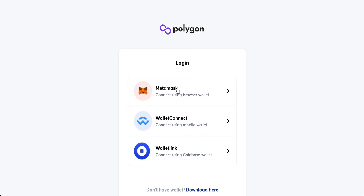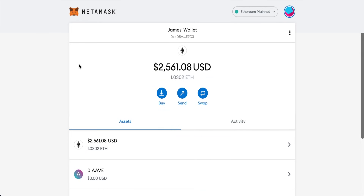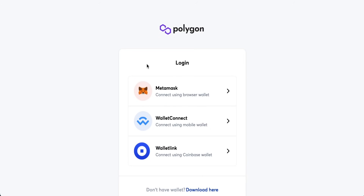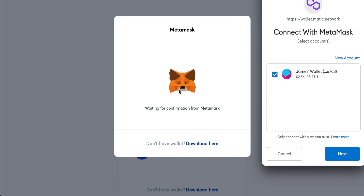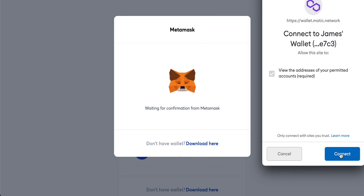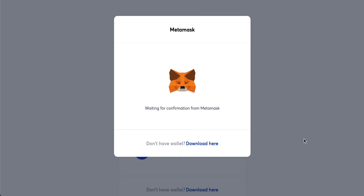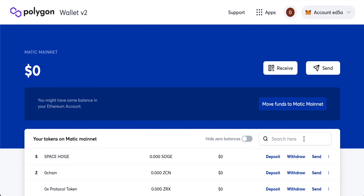If you click on the Polygon Wallet, it will bring up a couple of options to link up. I'm going to use MetaMask — it's the most popular Ethereum wallet. You can also use Coinbase Wallet and other wallets through WalletConnect. If you don't have MetaMask, I'll link a tutorial on how to download and set it up. Once you have MetaMask set up, come back to the Polygon page and connect your MetaMask. Click next — there are no fees to connect — then click connect, press sign, and your MetaMask wallet is linked up with the Polygon network.